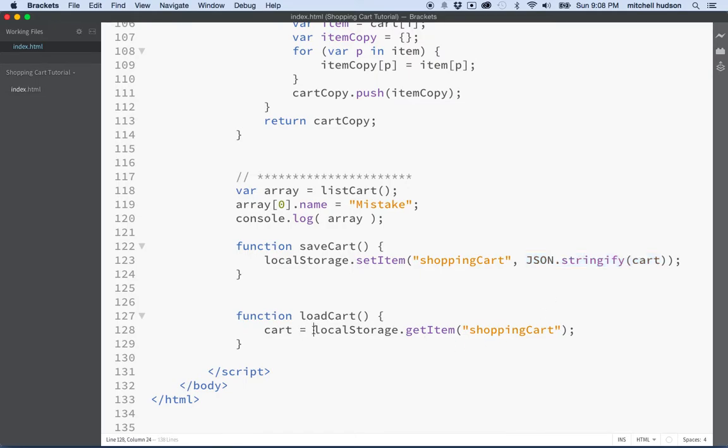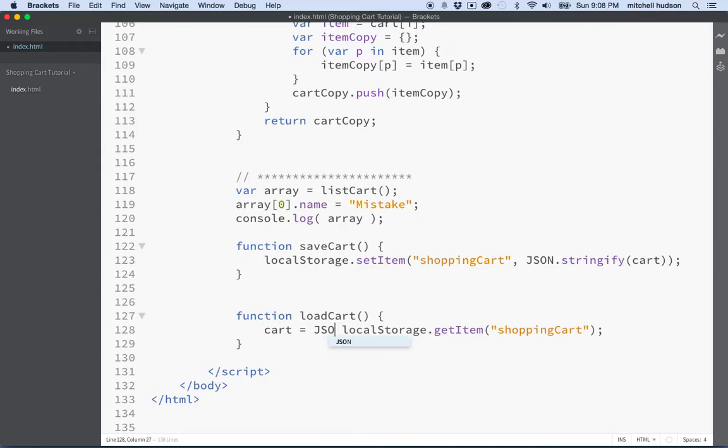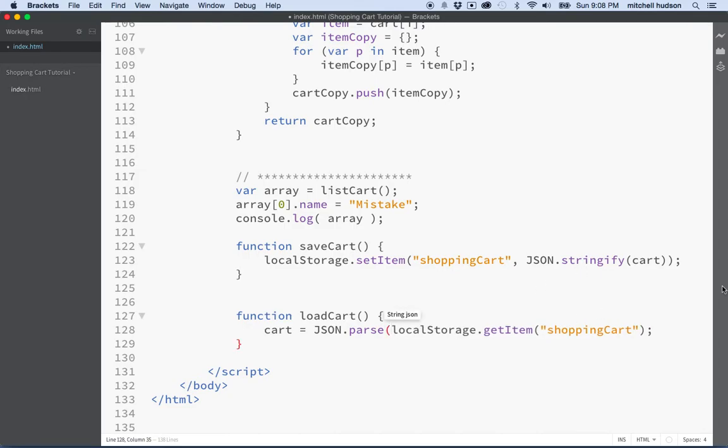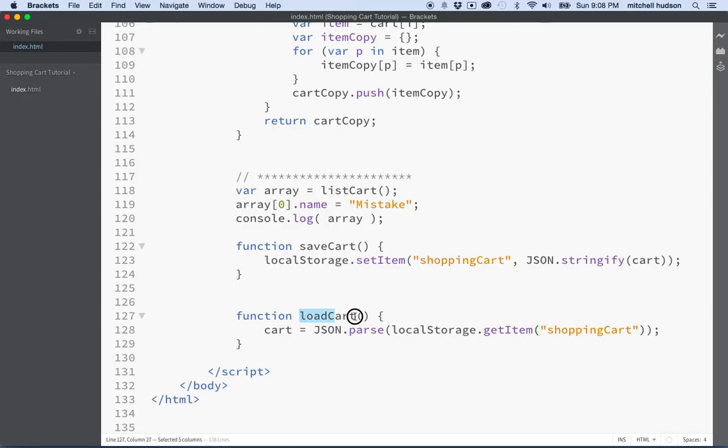So what we're going to do is we're going to use JSON dot parse. So that's the other half of stringify, it's kind of the opposite. So we'll say parse and then parse wants a JSON string. And so we have that here in local storage. So I'll have to put another parentheses on the end there. And there we go.